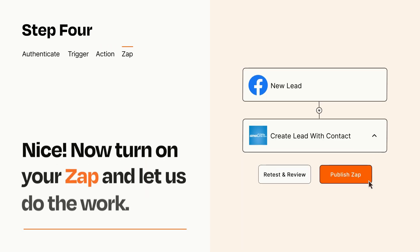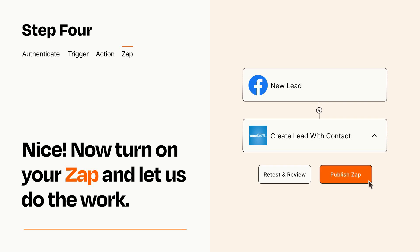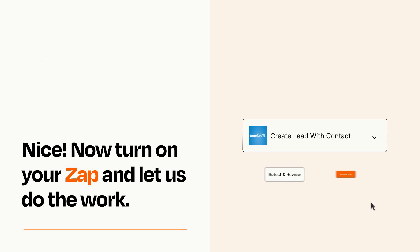Turn on your Zap and Zapier will start doing your work for you. Zapier can be as simple or as complex as you'd like and connects with thousands of apps, more than any other platform.